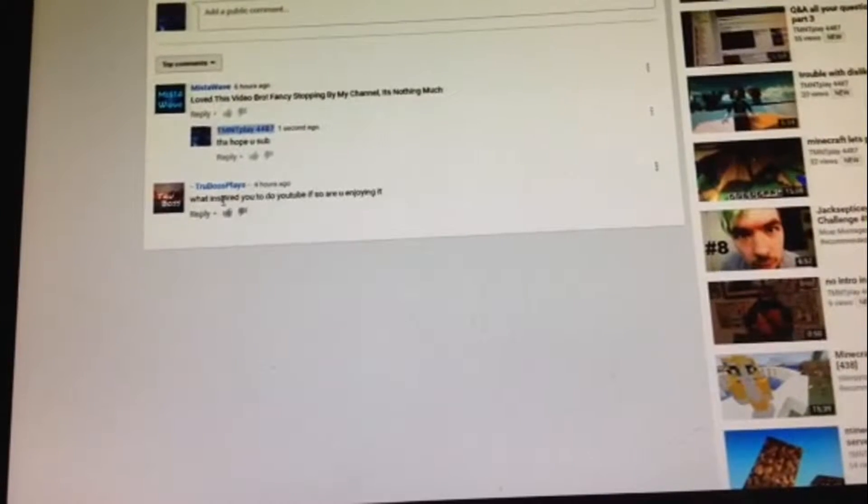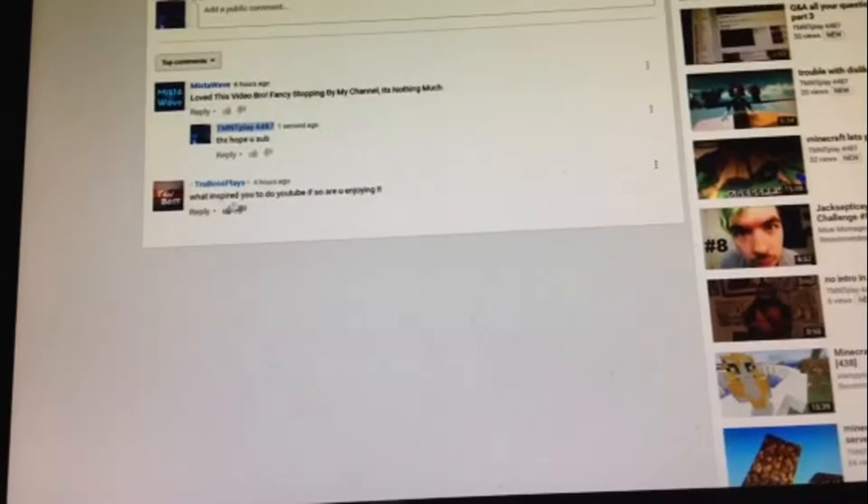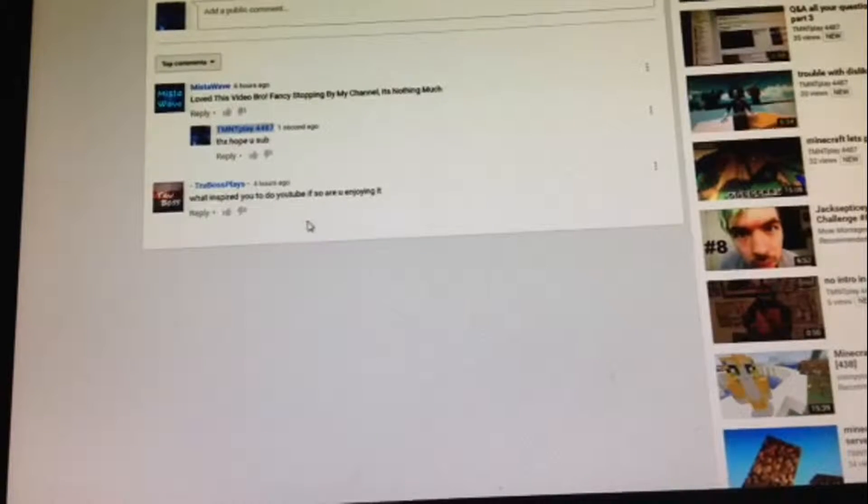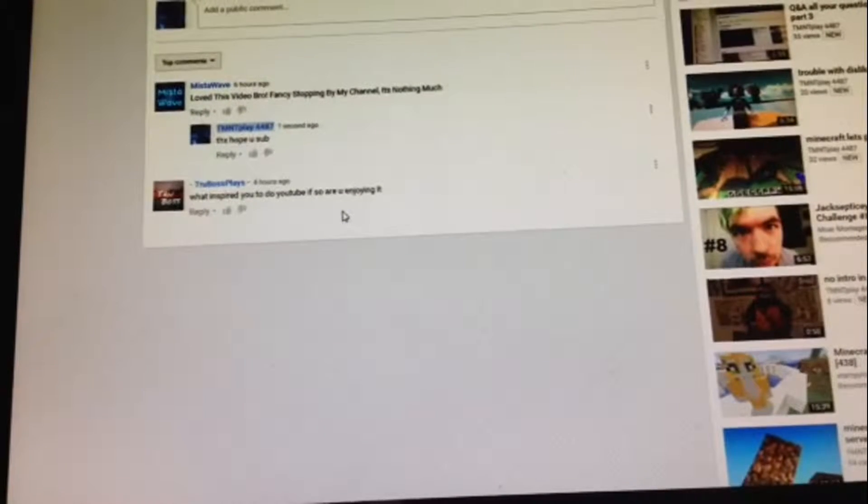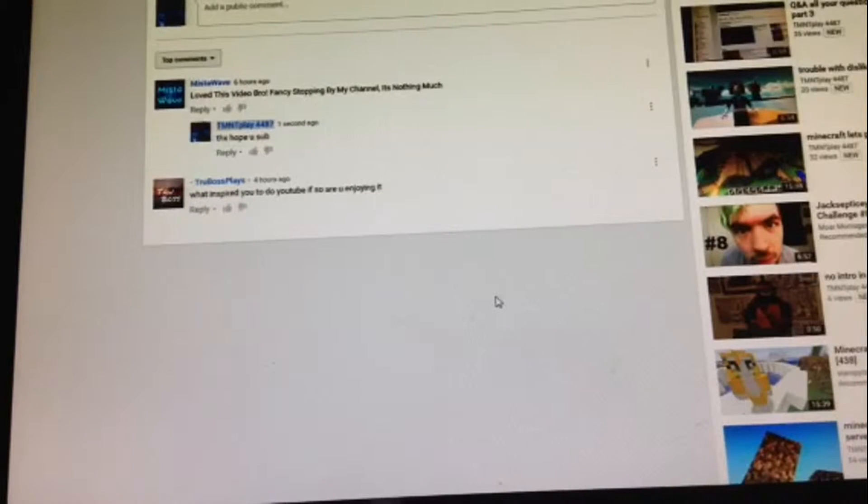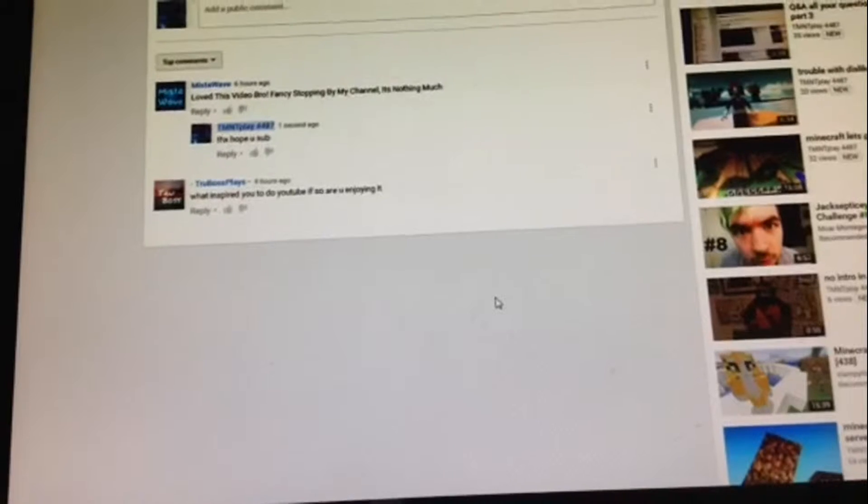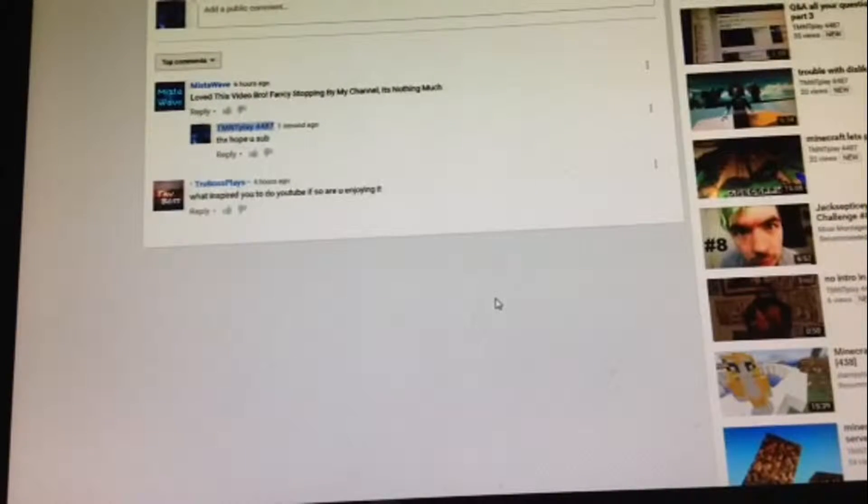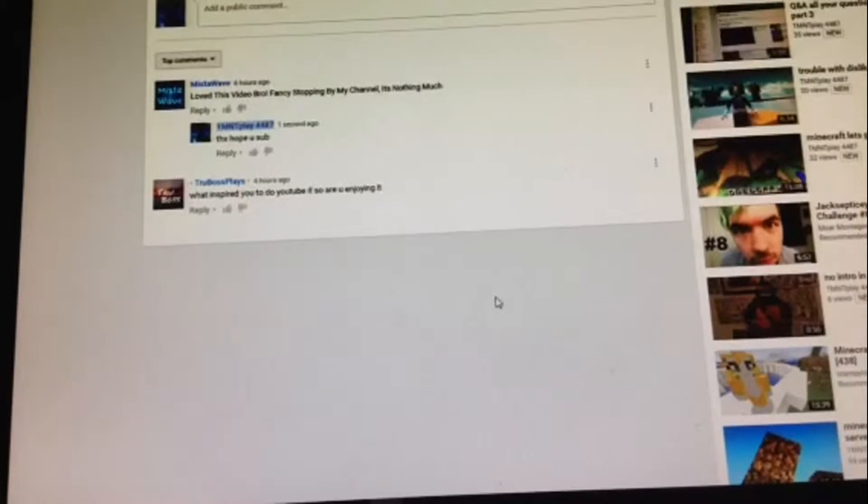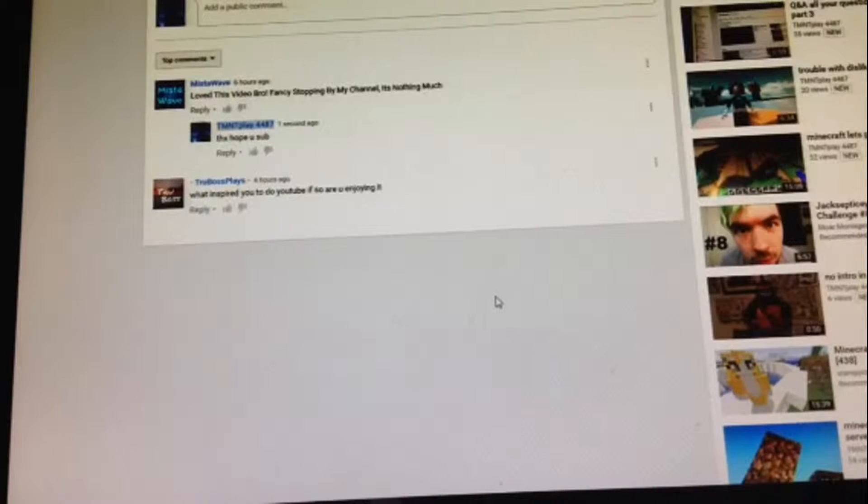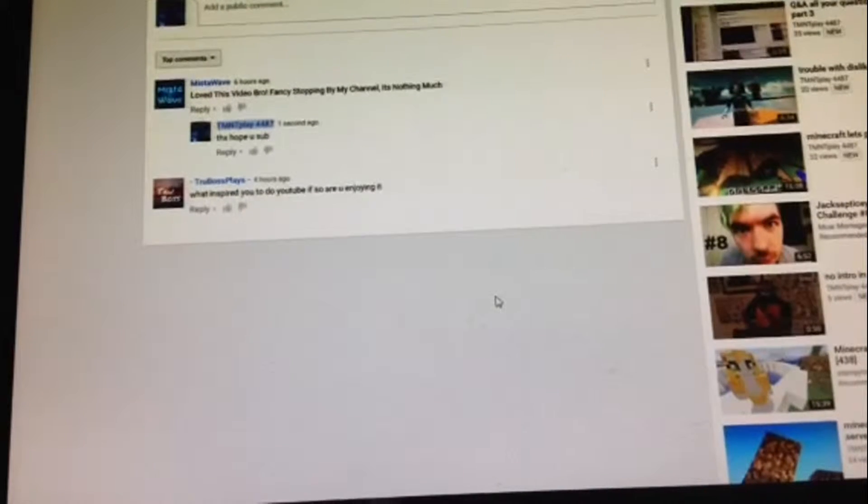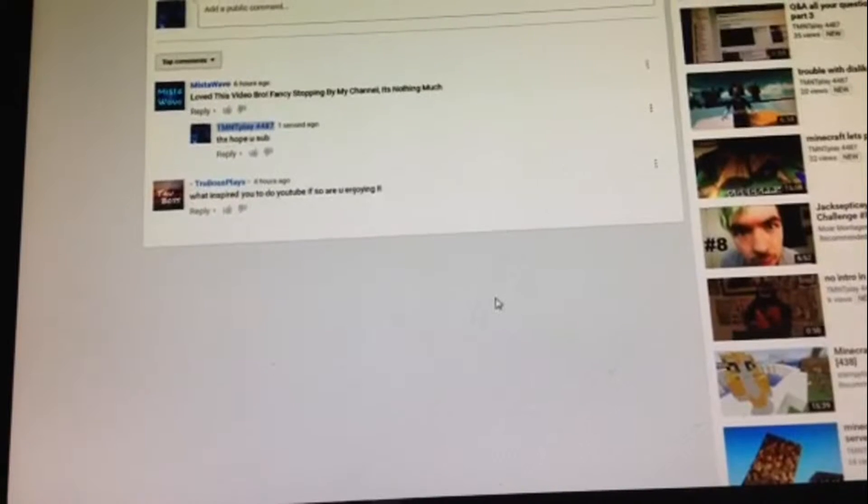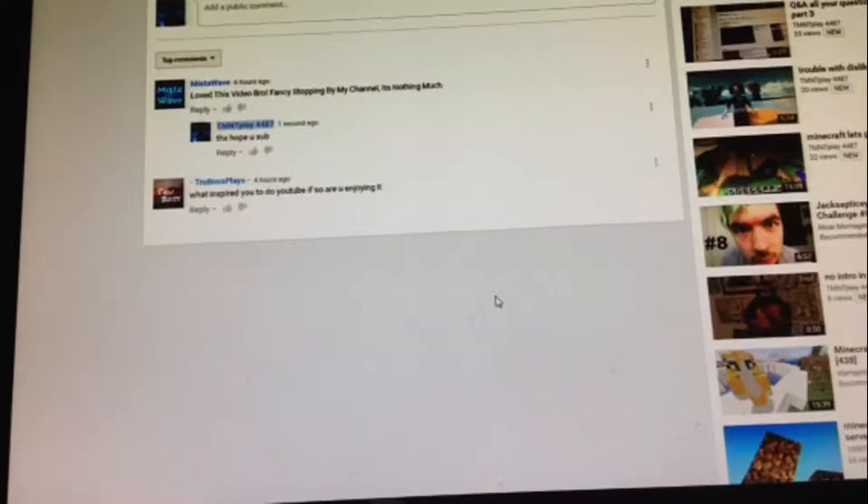Anyway, True Boss Play said, what inspired you to do YouTube? If so, are you enjoying it? Okay, first, what inspires me about it? It's awesome. The people make great videos. And I wanted to do YouTube for a long time, but my mom wouldn't let me, so finally she did. Yeah, woo! By the way, I'm using my iPad. And yes, I love it. This job is awesome.